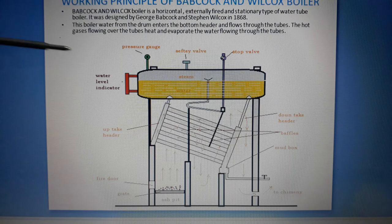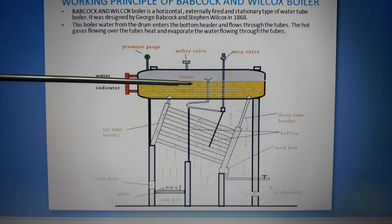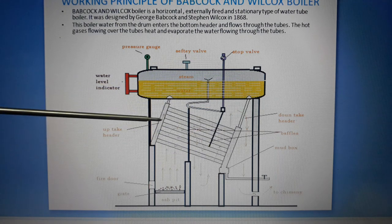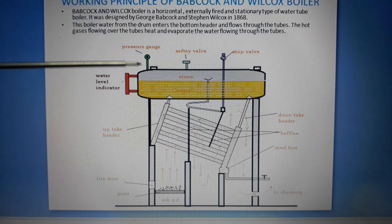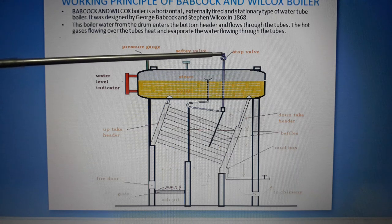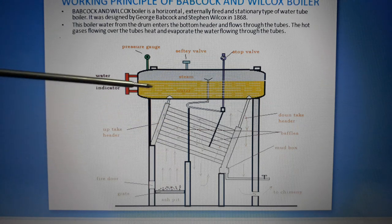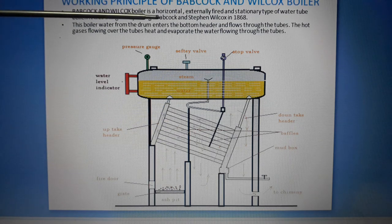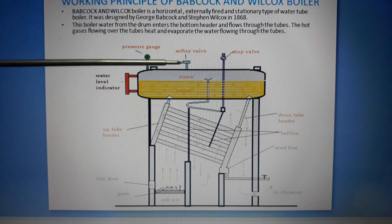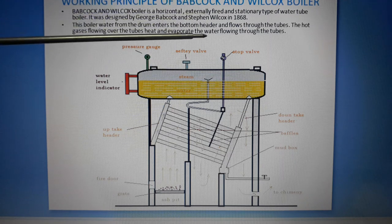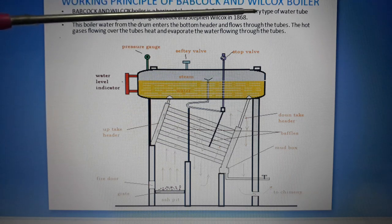Here is the line diagram of the Babcock and Wilcox boiler. This is the drum, this is the downtake header, and this is the uptake header. It consists of a water level indicator, pressure gauge, safety valve, steam stop valve, and some other equipment. The Babcock and Wilcox boiler is a horizontal type, externally fired boiler.